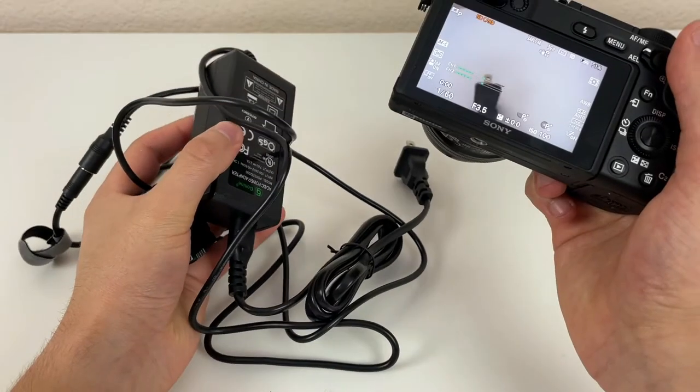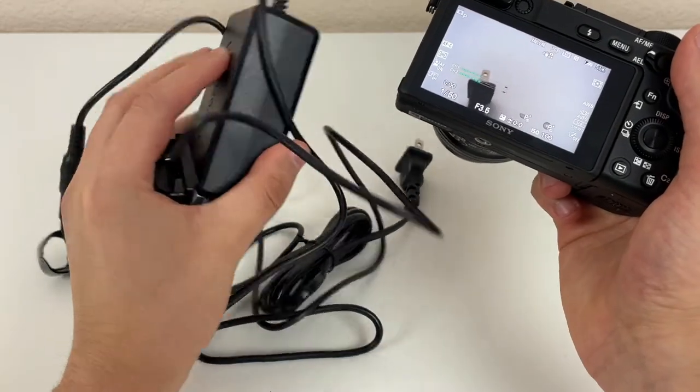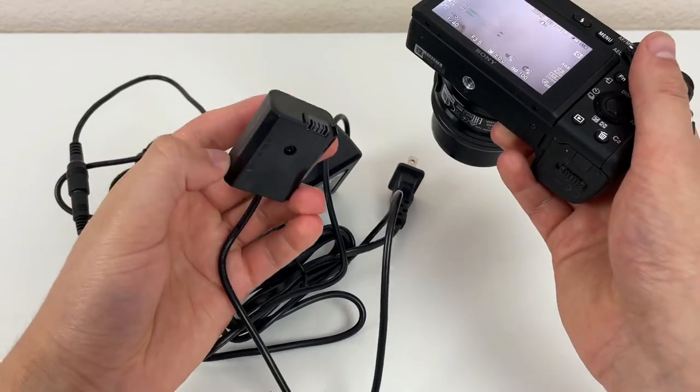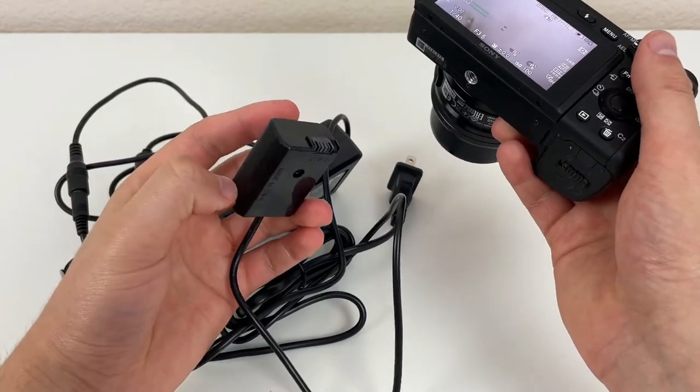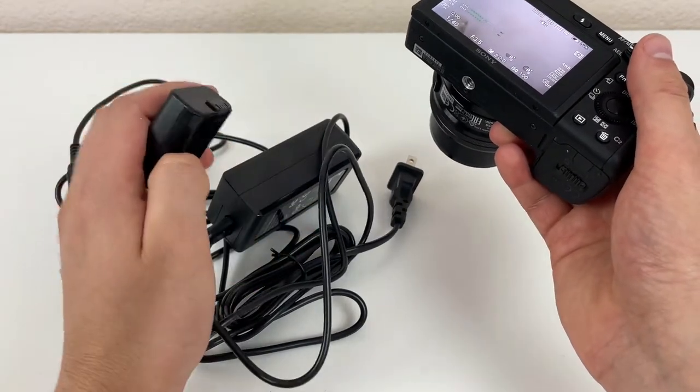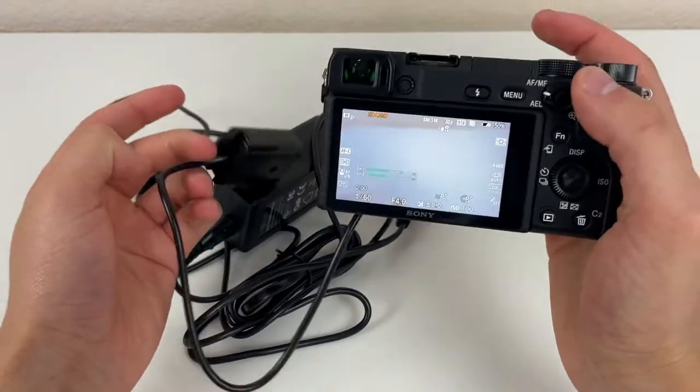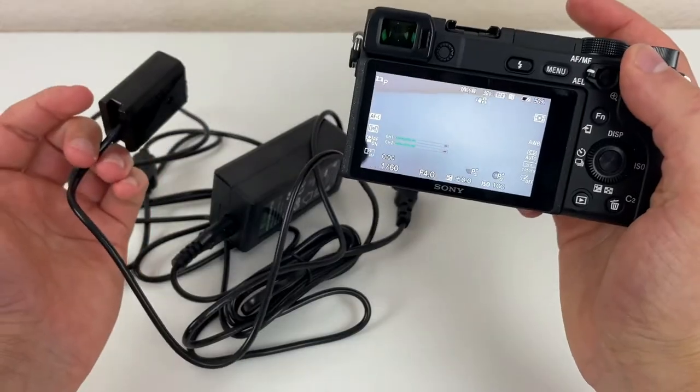Essentially, this kit is basically a power adapter that plugs into the camera's battery compartment, allowing you to plug it into the wall so you can get continuous power.